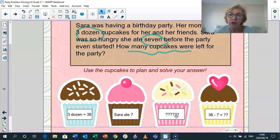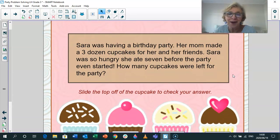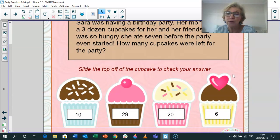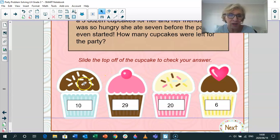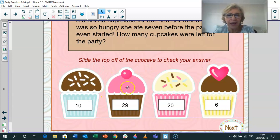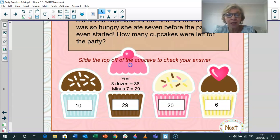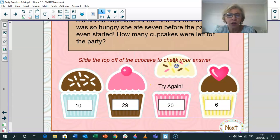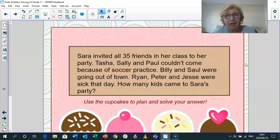I'm going to give you a little bit of time to figure that one out. Then we go on to the next slide and we'll look at four different answers to see which one is correct. Slide the top off of the cupcake to check your answer. So 36 minus 7 — did you get 10? No, try again. Is 29 the answer? Absolutely yes. Three dozen, which is 36, minus 7 is 29. Not 20 and not 6. So that was a fun little easy one to start off with.